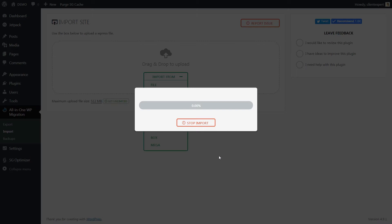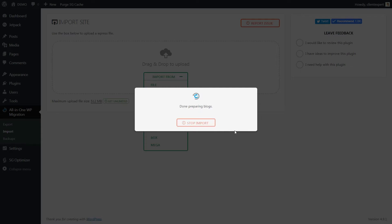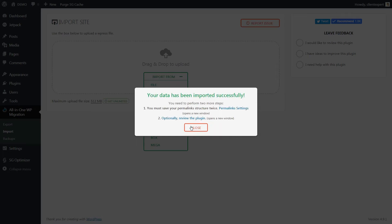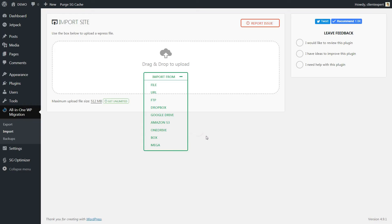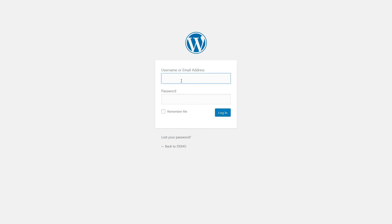Wait for the import process to be completed and click Proceed. That's it. Your data has been imported successfully.